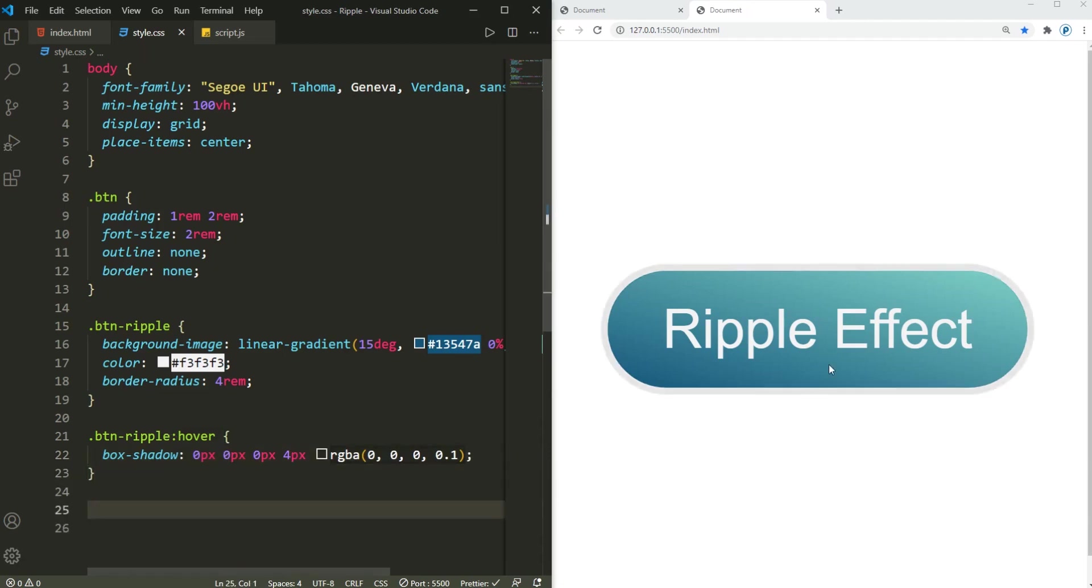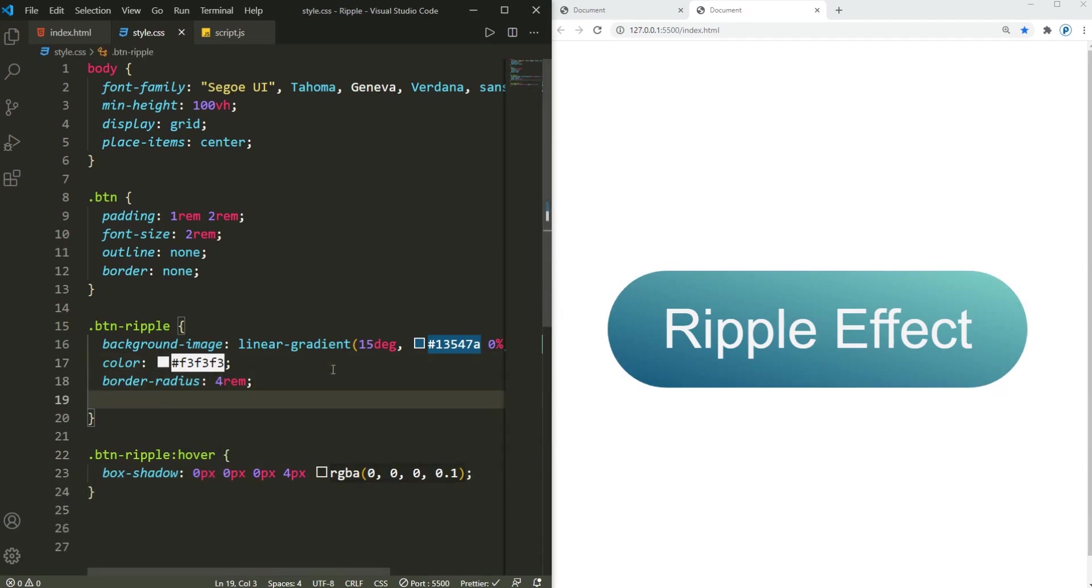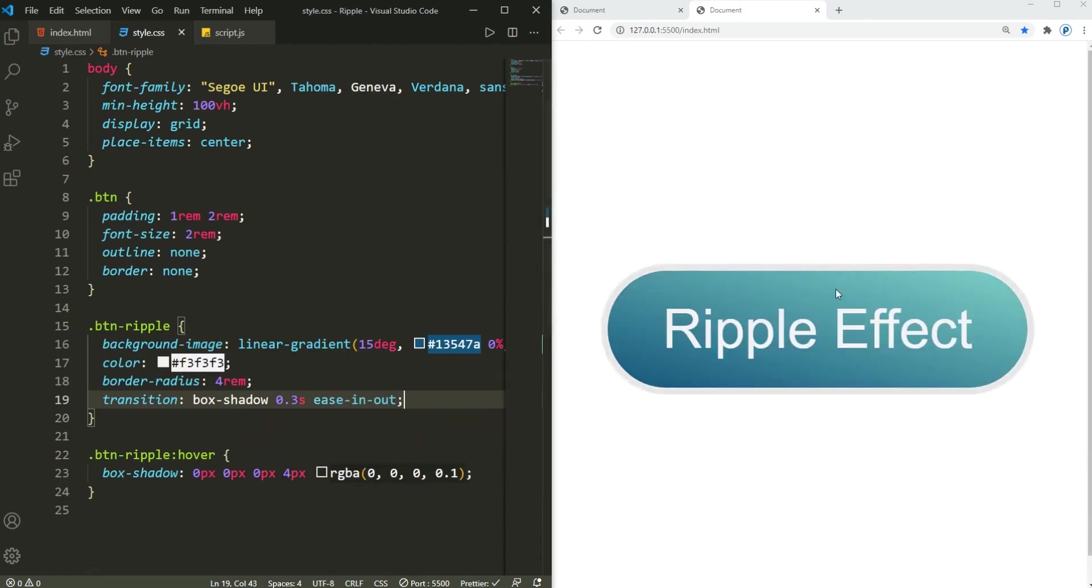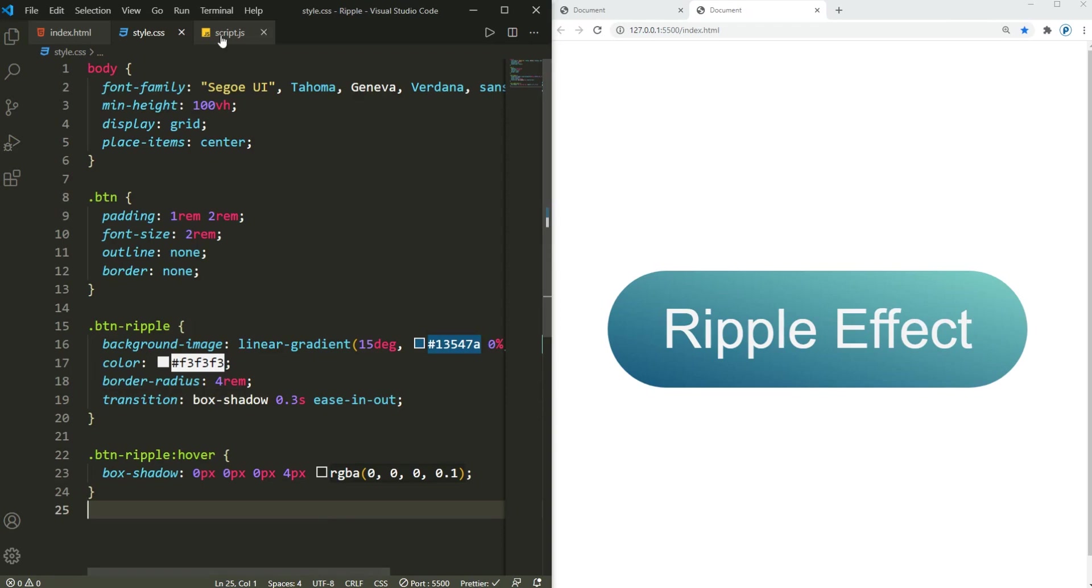Alright, so this is how it's gonna look. Down here I'm gonna also add a transition for the box shadow, 0.3 second ease-in-out. Now if I hover over that, the transition is added.